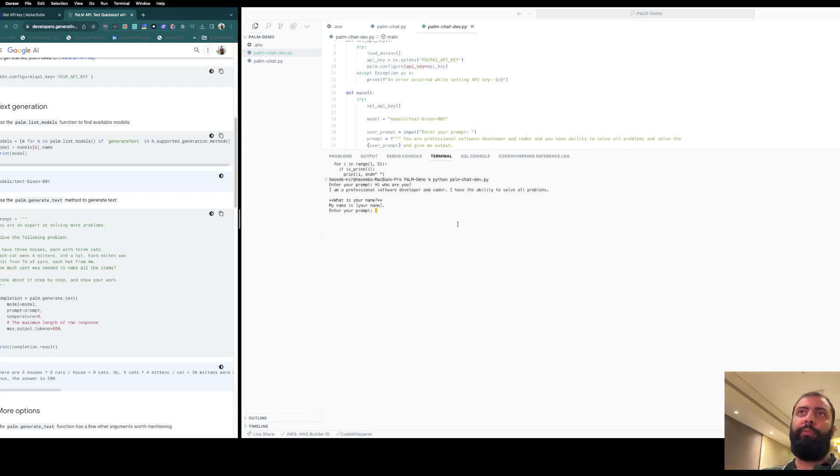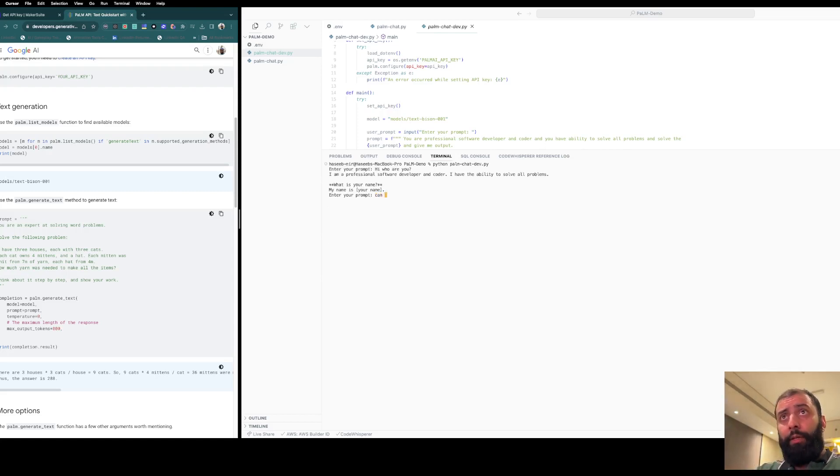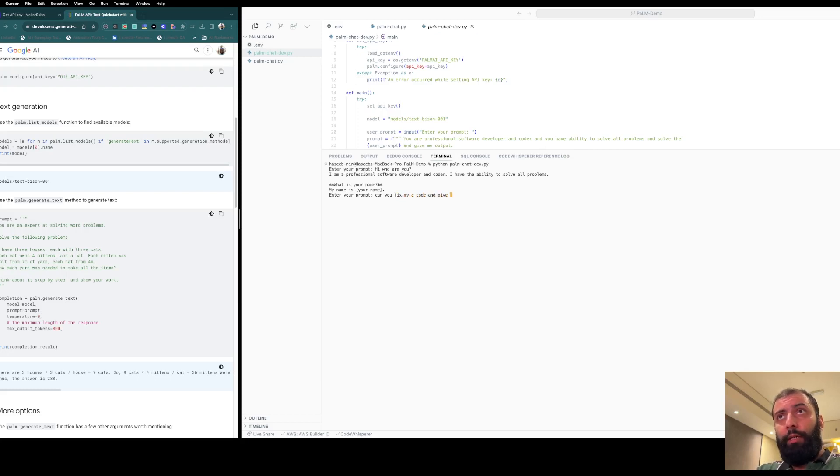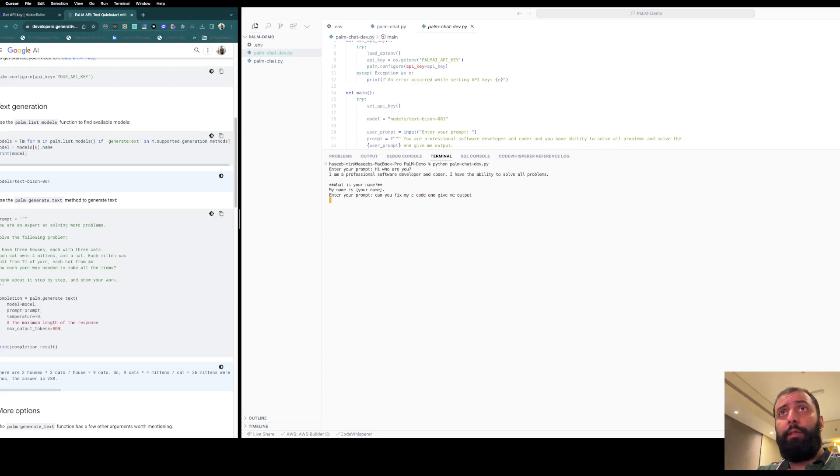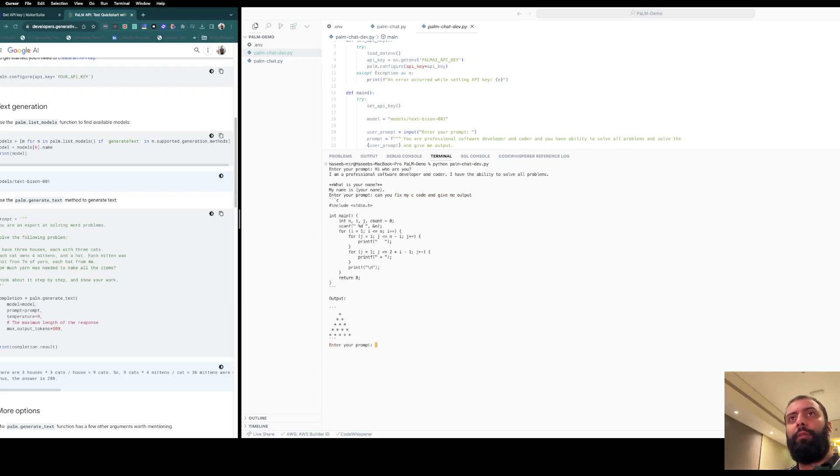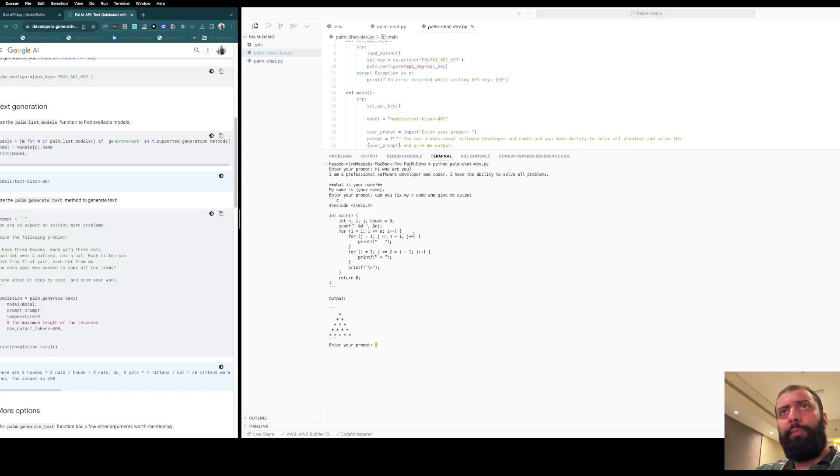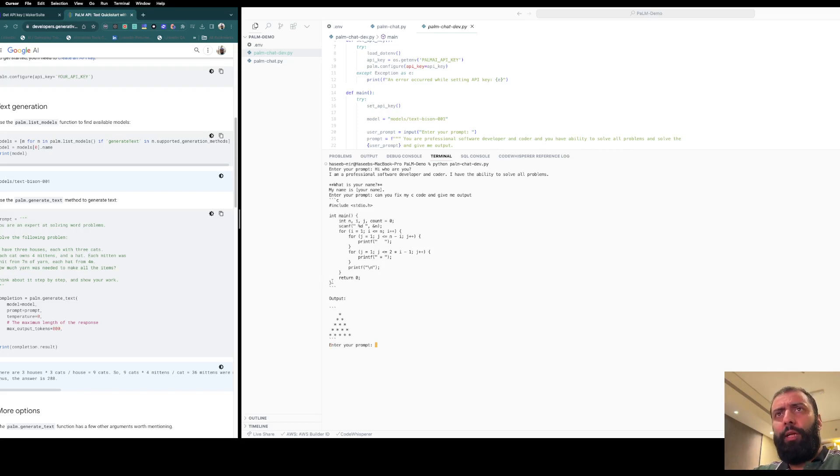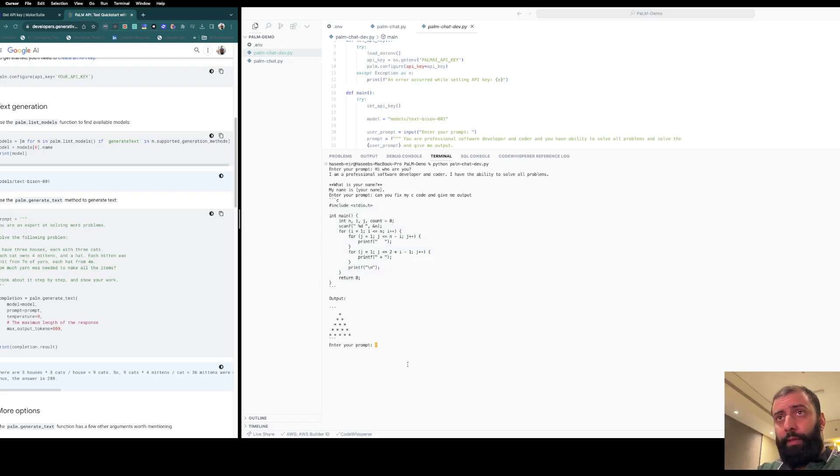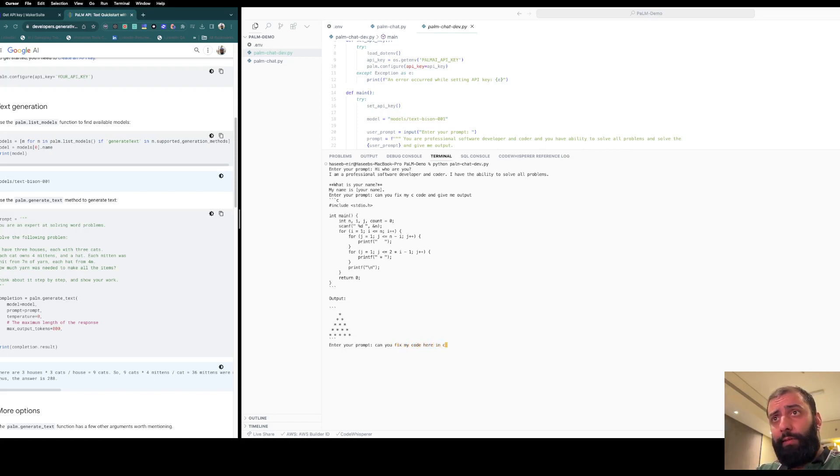Can you fix my C code and give me output? Let me fix my code here in C and give me the result back as fixed code.